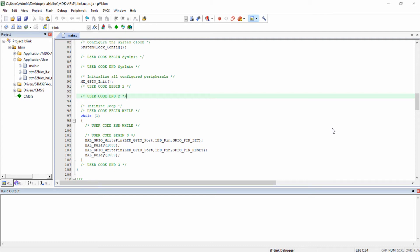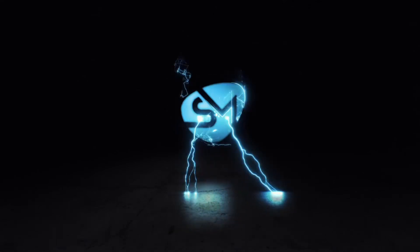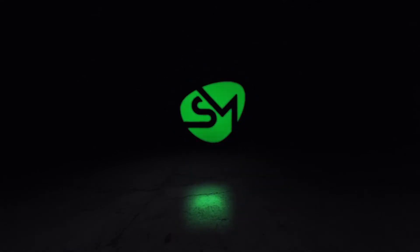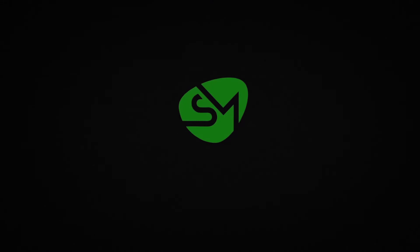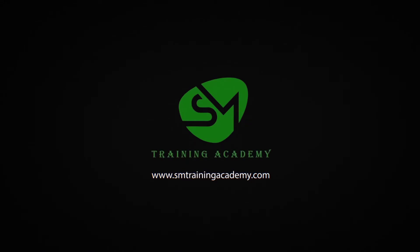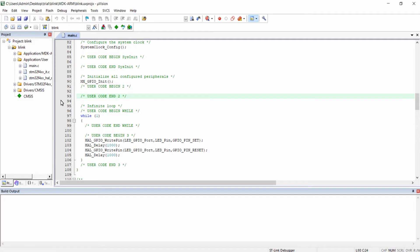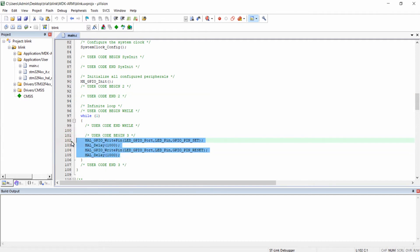Hello everyone. In this lecture we are going to see some of the debugging features of Keil IDE. This is the same LED Blink program that we wrote in the last lecture, and we are going to use the same program for testing the debugging feature of Keil IDE.